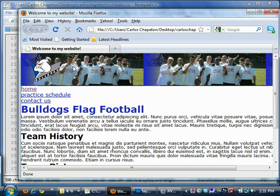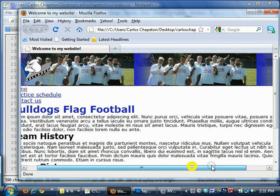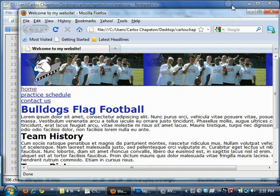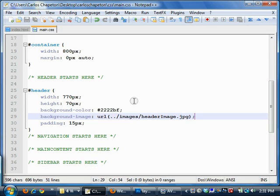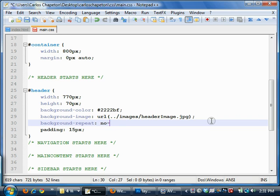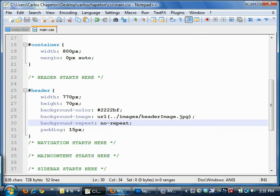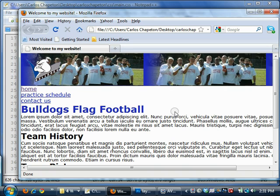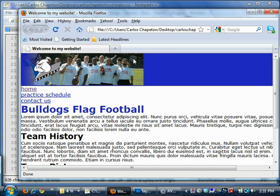Alright, we'll go take a look at what happened and there it is. It's repeating across the entire screen. We don't want it to do that. We want it to only appear once so we're going to do background-repeat: no-repeat. We'll go take a look at it again and it only appears once.